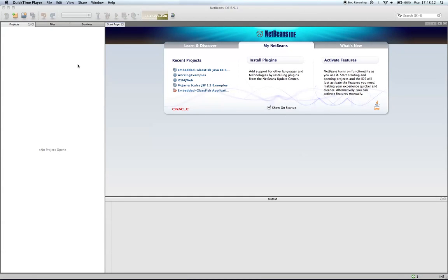Hello, my name is John Yeary. I'm going to do a quick demonstration of how to use GlassFish in an embedded mode.